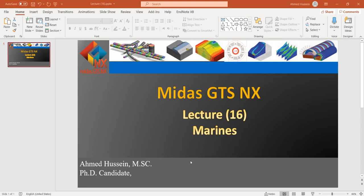Hello everyone. Today we are going to talk about marine structures. We are in lecture number 16, and in this lecture we are going to model three different models of marine walls. The first one will compare 2D and 3D approaches.